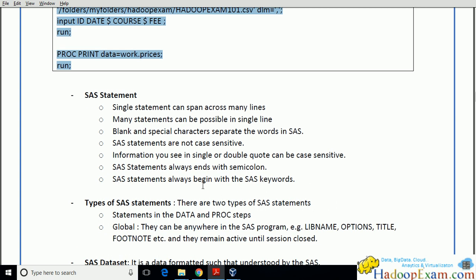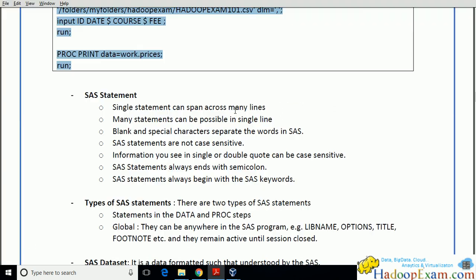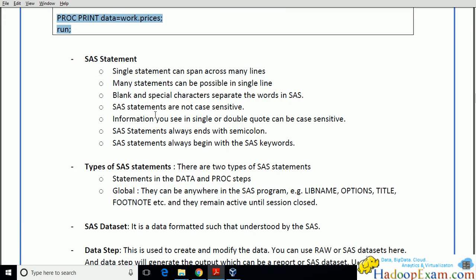SAS statements always begin with a SAS keyword. Here, DATA is a keyword, LIBNAME is a keyword, INFILE is a keyword, INPUT is a keyword, RUN is a keyword, and PROC is a keyword. These are all statements that start with a keyword — that is what is known as a SAS statement. There are various types of SAS statements.